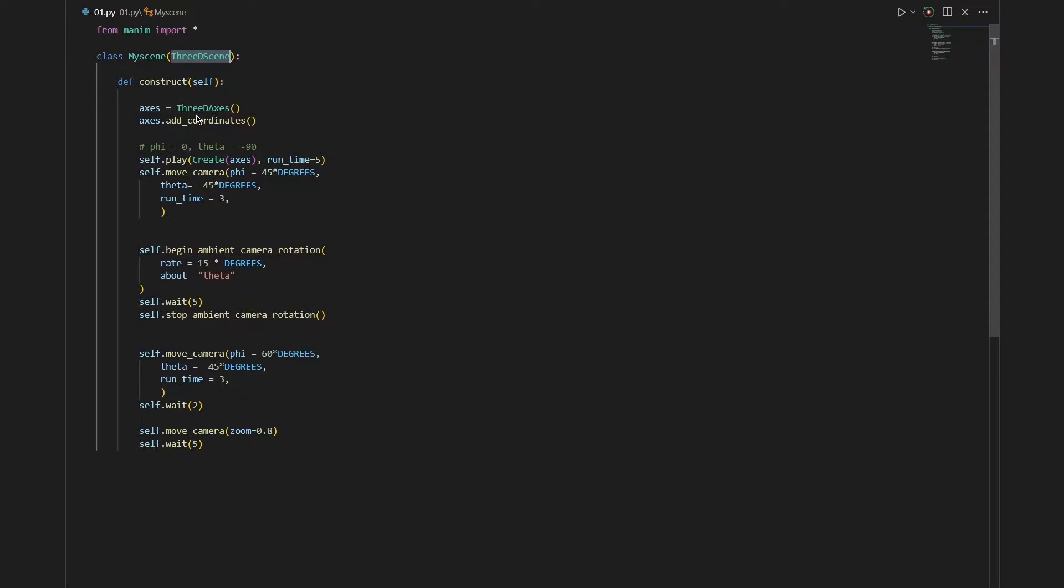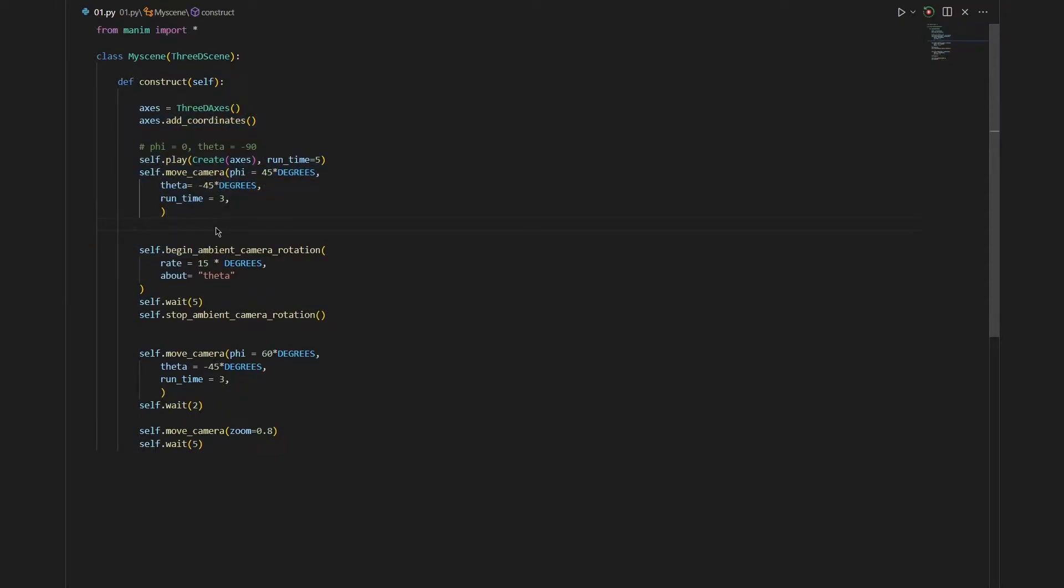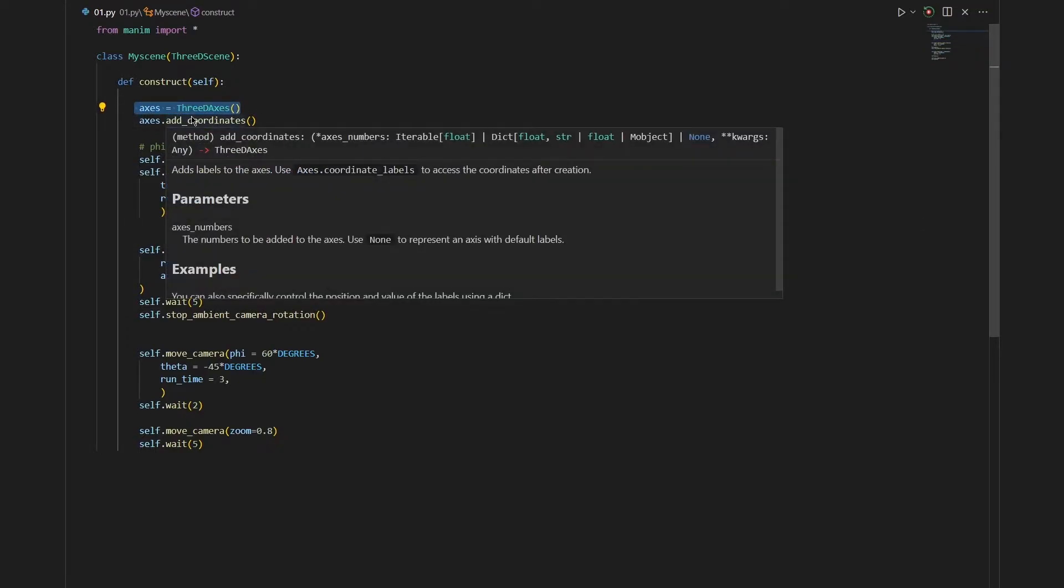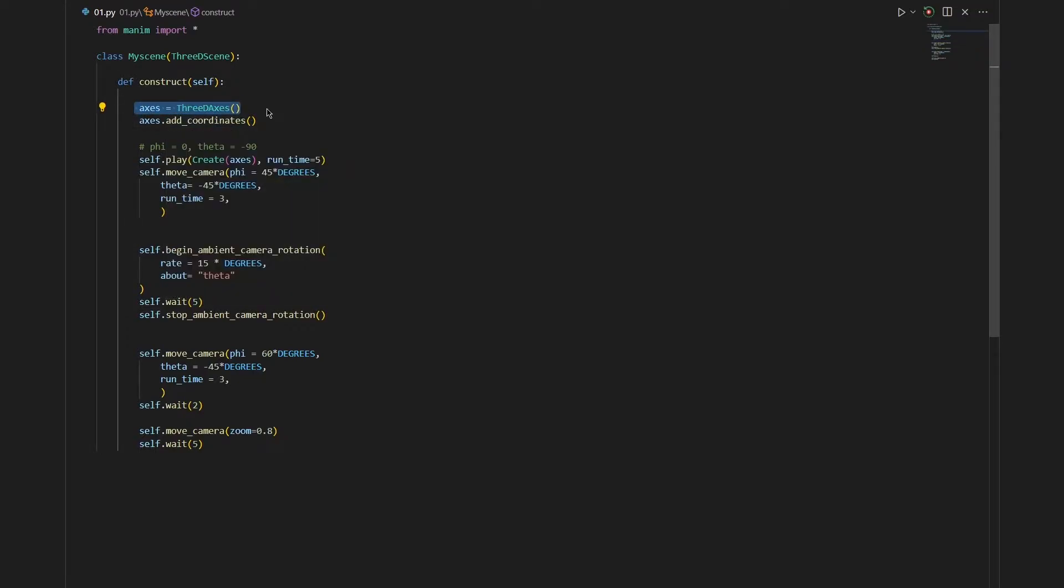After that we will define our variables as always and try to animate them using some functions. To start creating a plot we need to first define our axis. This time as we are creating a 3D scene we will create a 3D axis. And to add numbers to it we will add coordinates. This is the function that we have used so far to add numbers to a 2D axis.